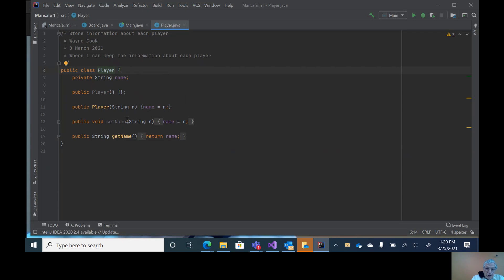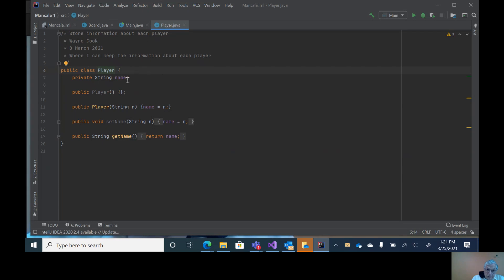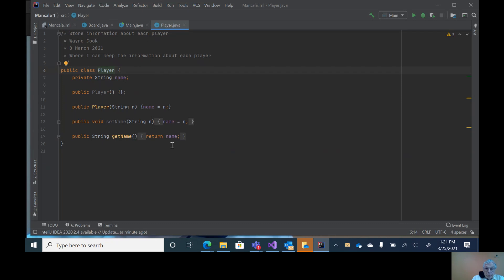I can also set name individually or independently, and also get name. So it's a standard class with one attribute and a way to set it initially through set name and a way to retrieve it through get name.